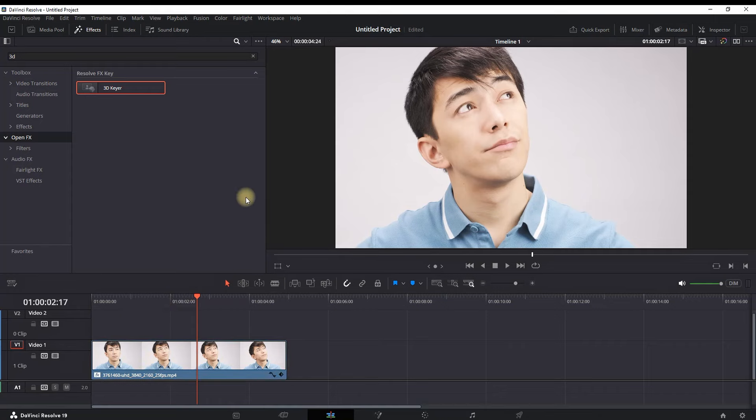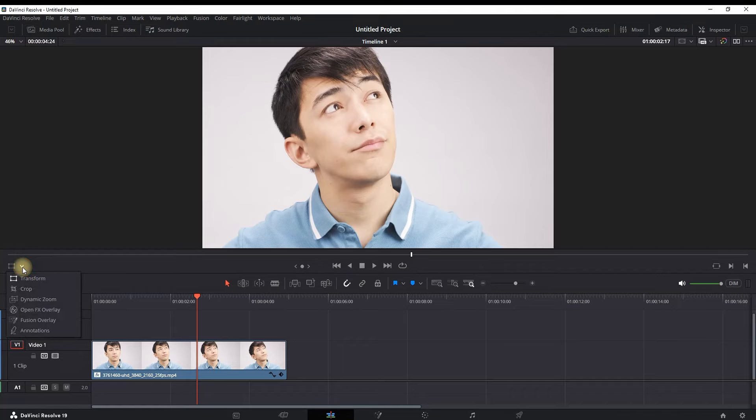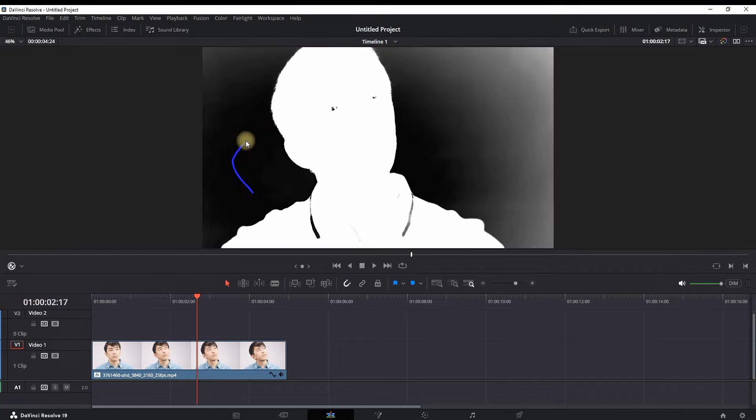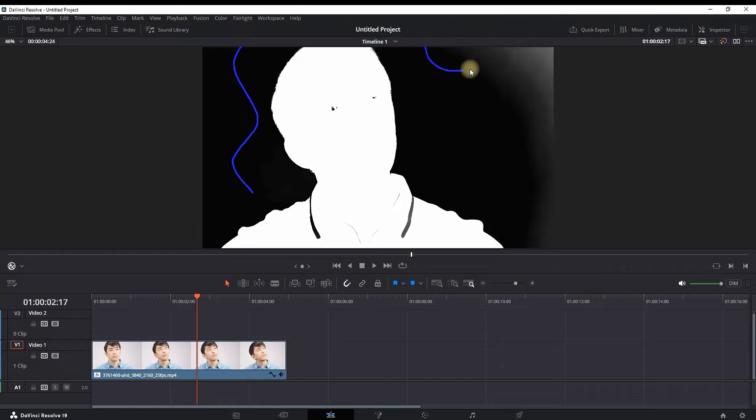And I'm placing it over my media file onto my timeline. Next step is opening the dropdown menu next to this transform icon and selecting open effects overlay. Then you want to left click behind the object which is